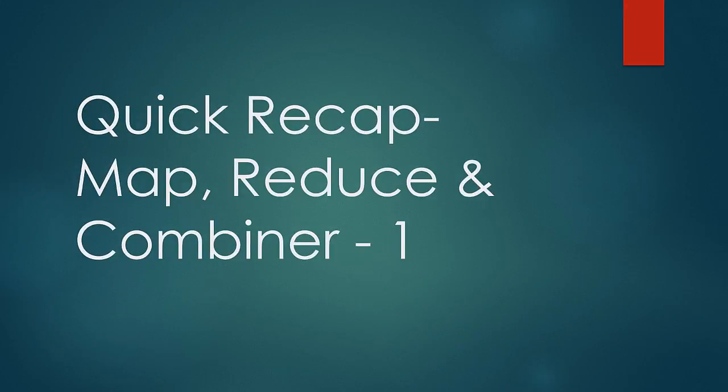Welcome to a new lesson on a quick recap on MapReduce and combiners. In this lesson, we will do a quick recap on the things we have learned till now.